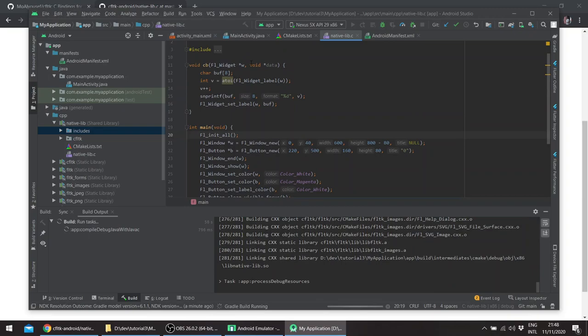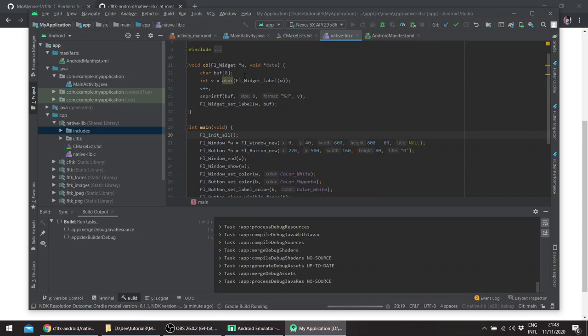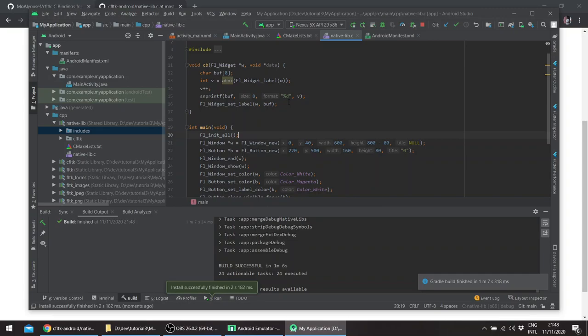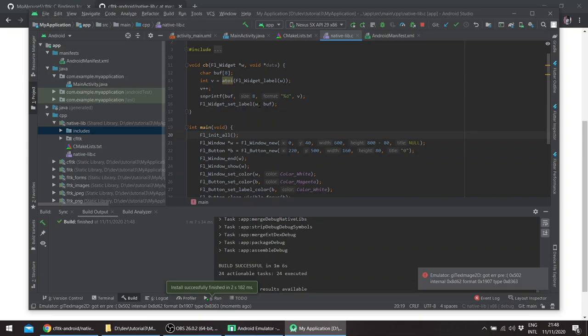So basically in the callback we don't pass anything as data. The callback basically just has a static buffer. We change the label of the button to an int. We increment the int and then we basically format the buffer as the new value of the int and then we set the label of the button itself as the text.